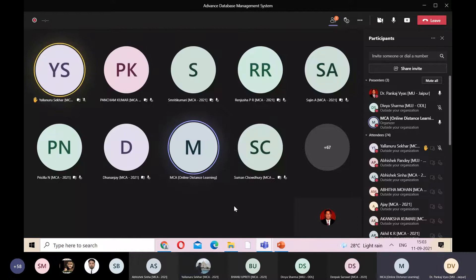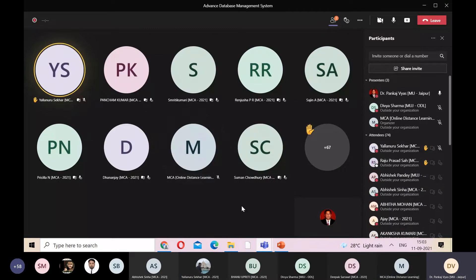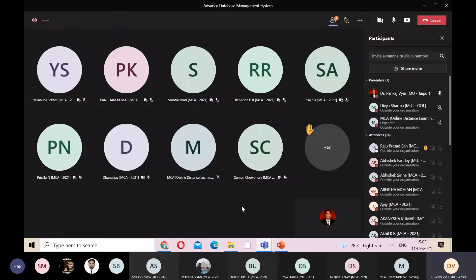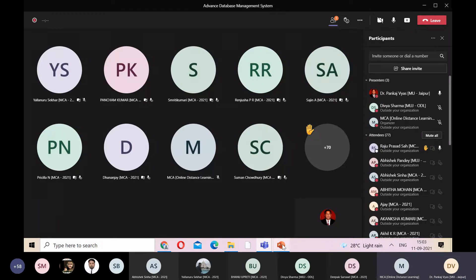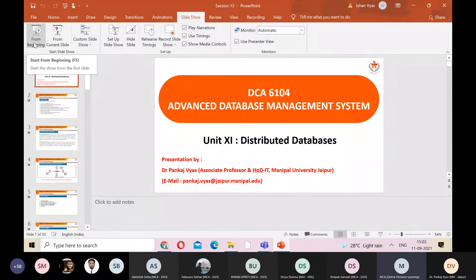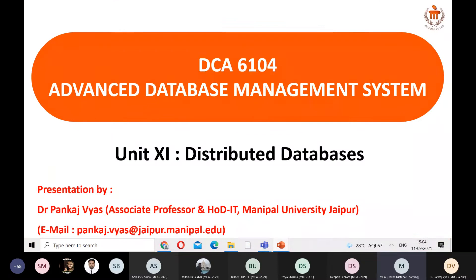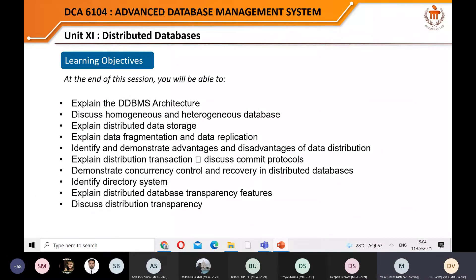The instructor hands over to the next speaker and requests Shekhar to assist during the lecture by answering doubts when asked. If he doesn't know the answer, he should simply say so. Students are reminded that they can raise tickets regarding the internal assessment part, and their mentor will also guide them.